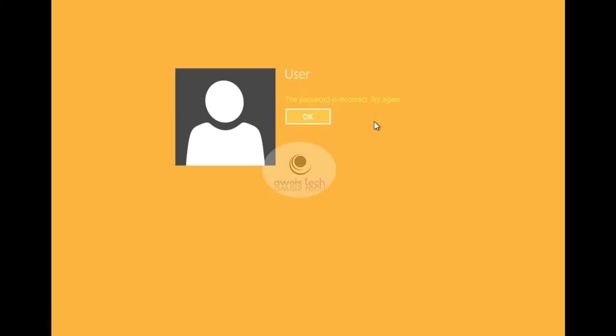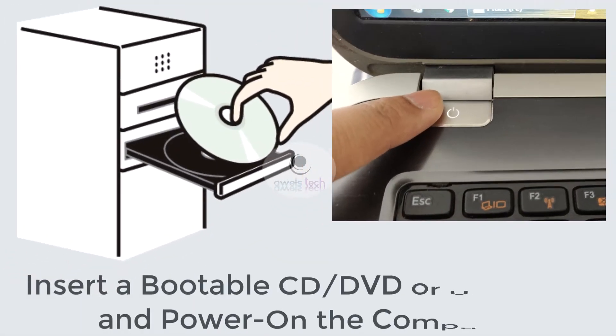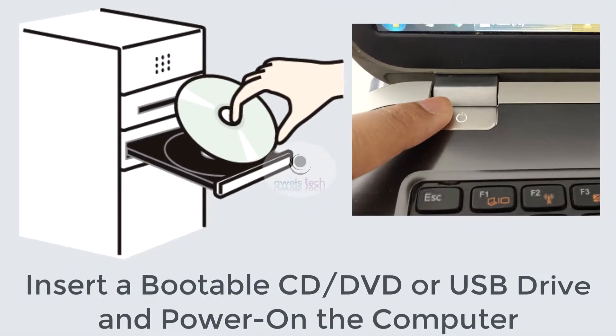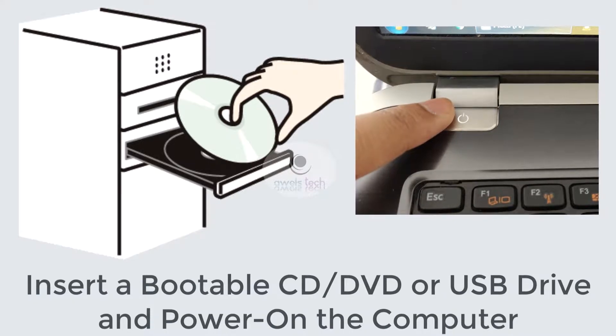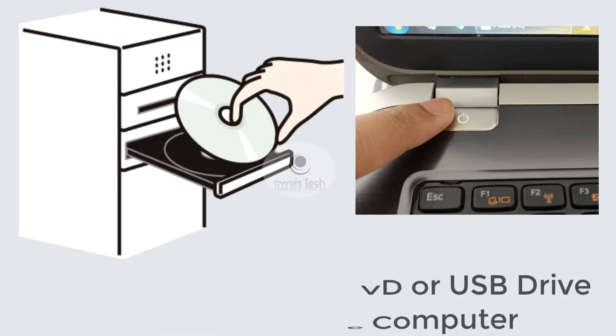Without wasting time, let's get started and see how to fix this error. Step 1: Get a bootable media. It could be CD, DVD, or USB drive. The bootable media could be your Windows client OS such as Windows 7, Windows 8, or Windows 10. You can also use Windows Server operating system. Insert it into the system and then power it on.